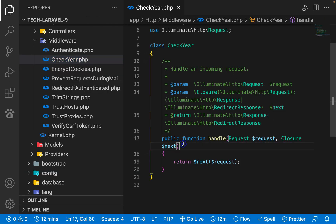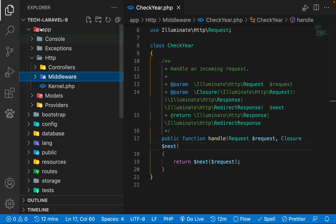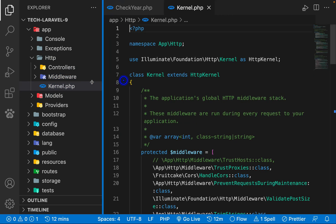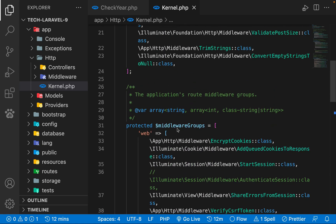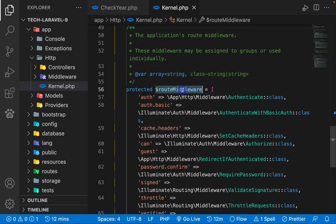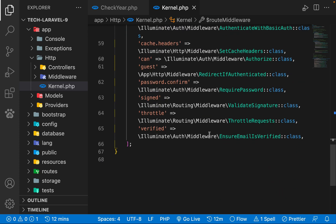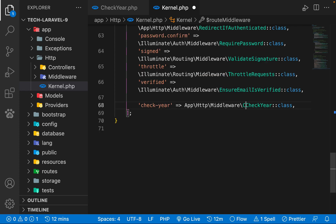In order to use this Middleware, we have to register it. For registering, we need to open the app folder, inside which there is an http folder, and inside that there is a kernel.php file. Let's open this file. There is a middleware groups section and a route middleware section. Since I want to use this inside our routes, I'll register our middleware here — calling it 'checker' and pointing it to App\Http\Middleware\Checker class.